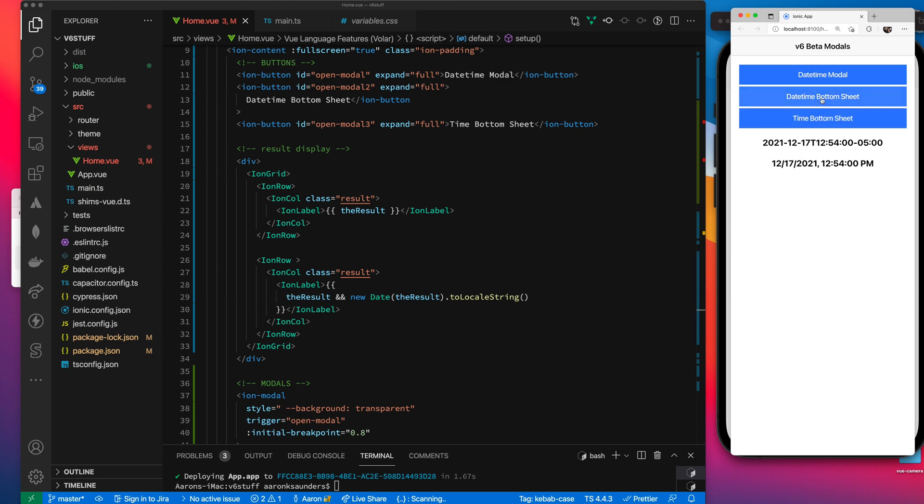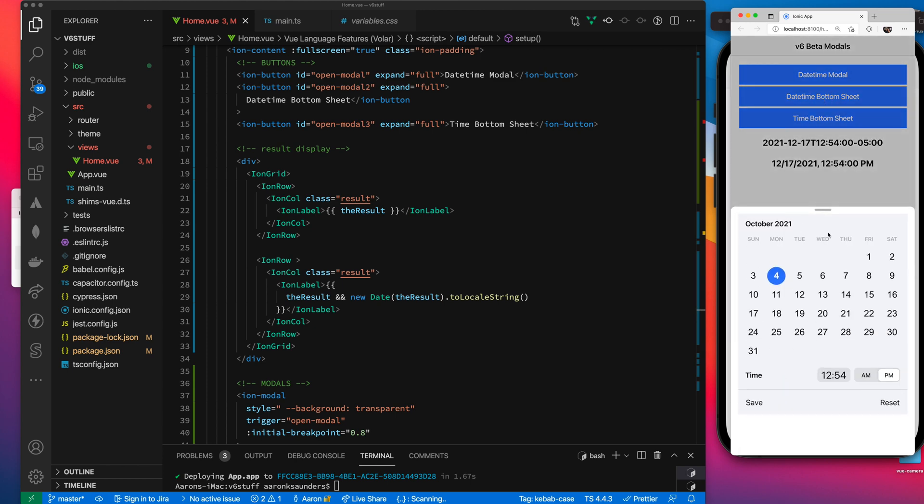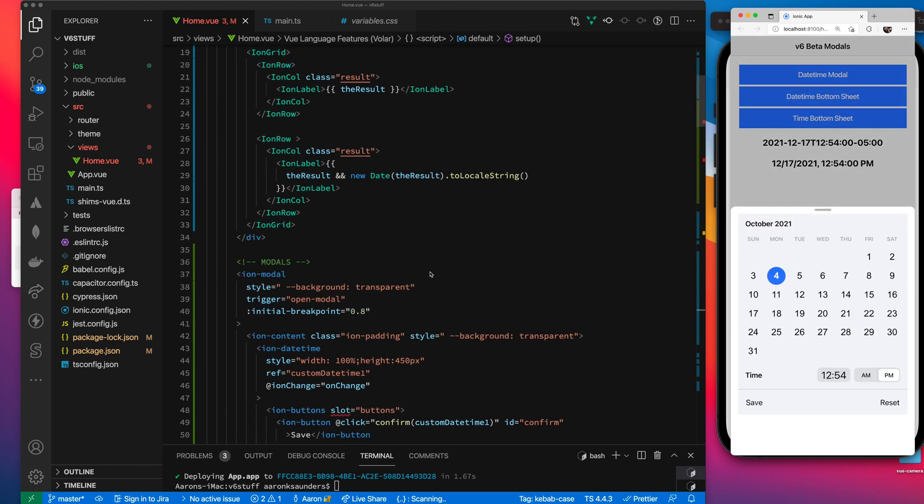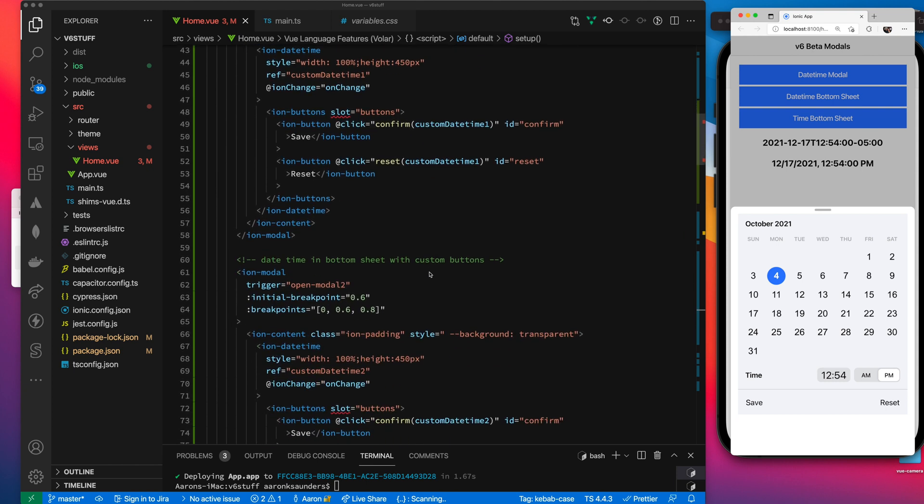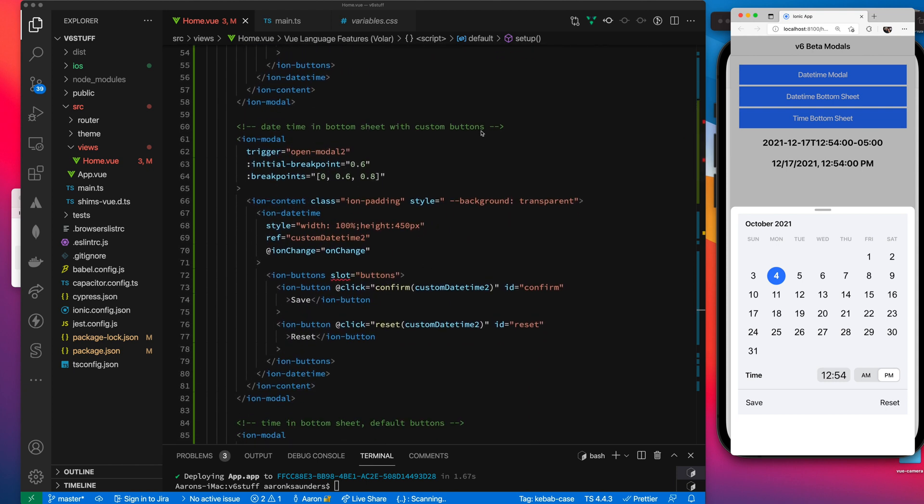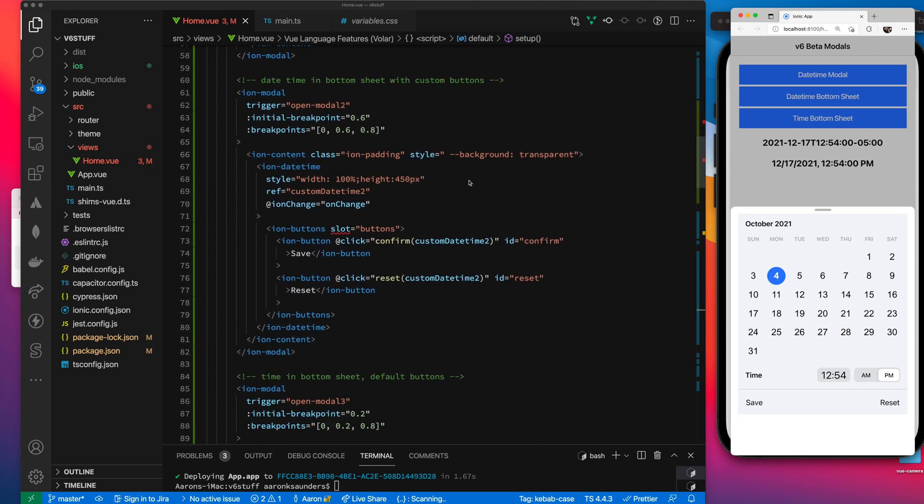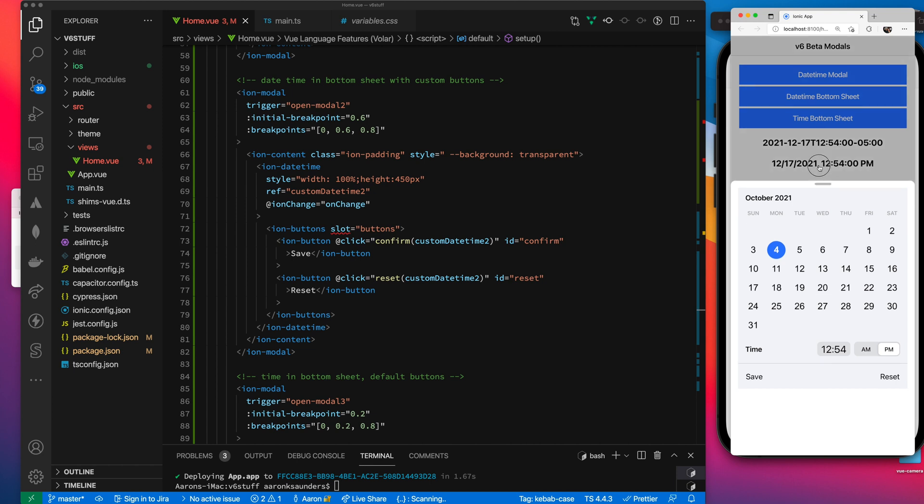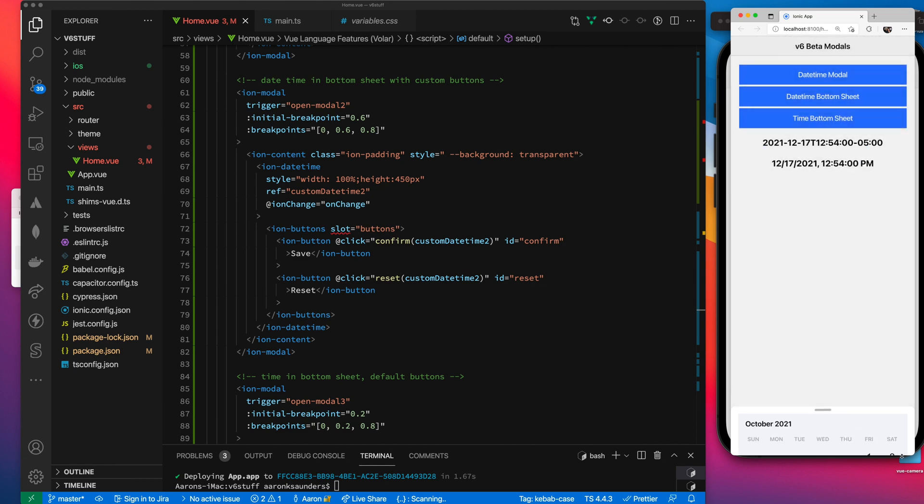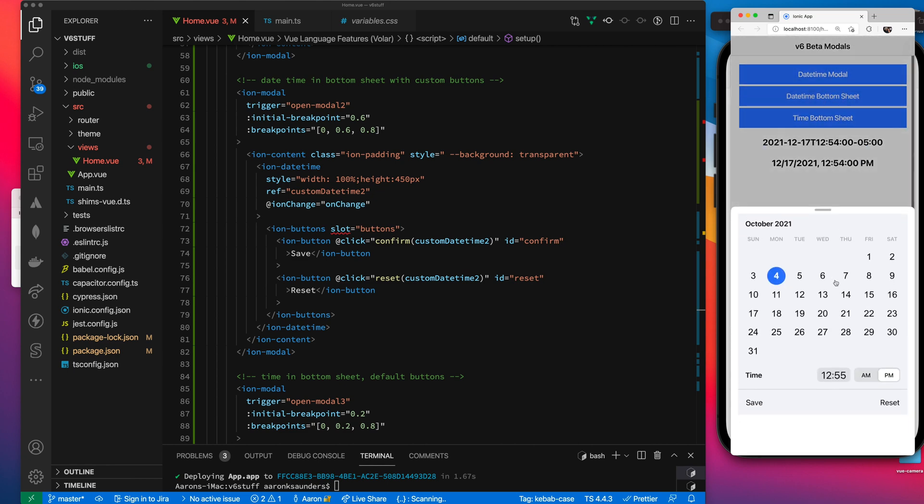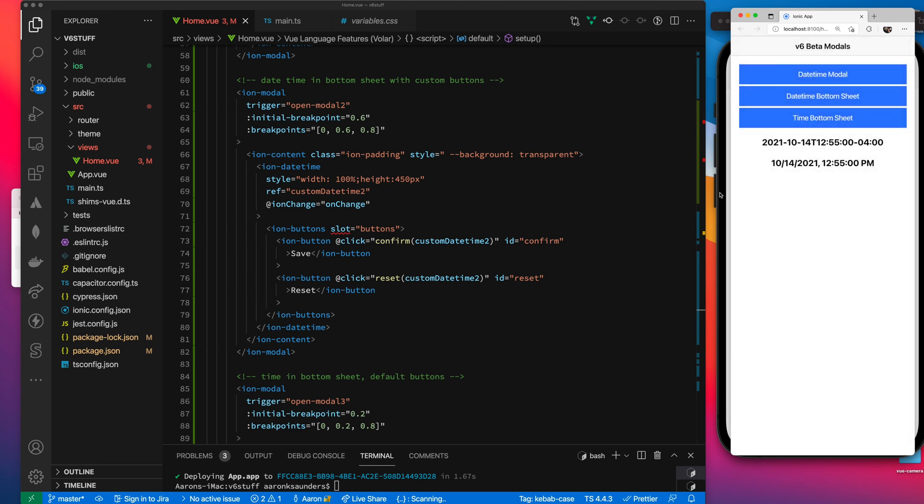Okay. So this date time bottom sheet, this is using a new bottom sheet that was introduced. So here I set my initial breakpoint, which is here, but then I'm able to pull it all the way up to 0.08. So I can drag that to pull it all the way up. I was hoping that there was a way to click this thing at the top to make it come down. Maybe I missed it in the docs, but I think that'd be a nice touch. But for right now, you can just drag it down to the bottom.